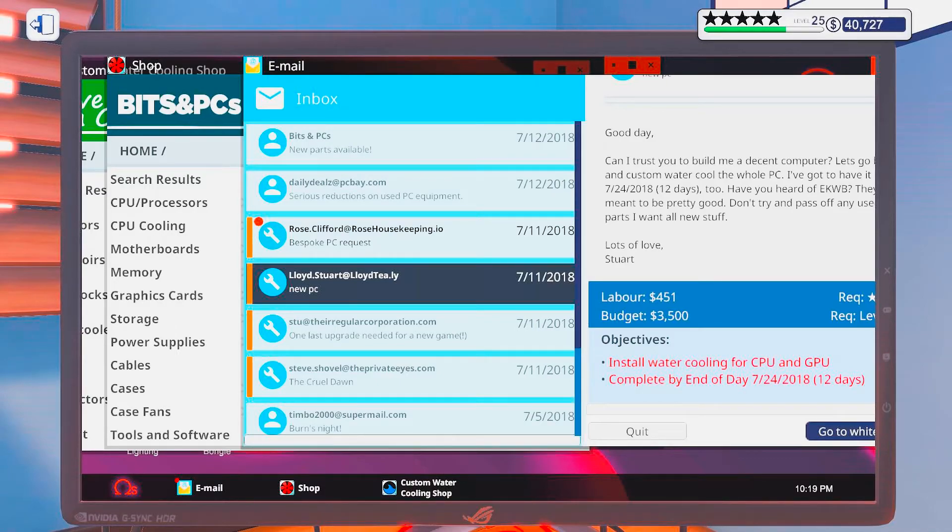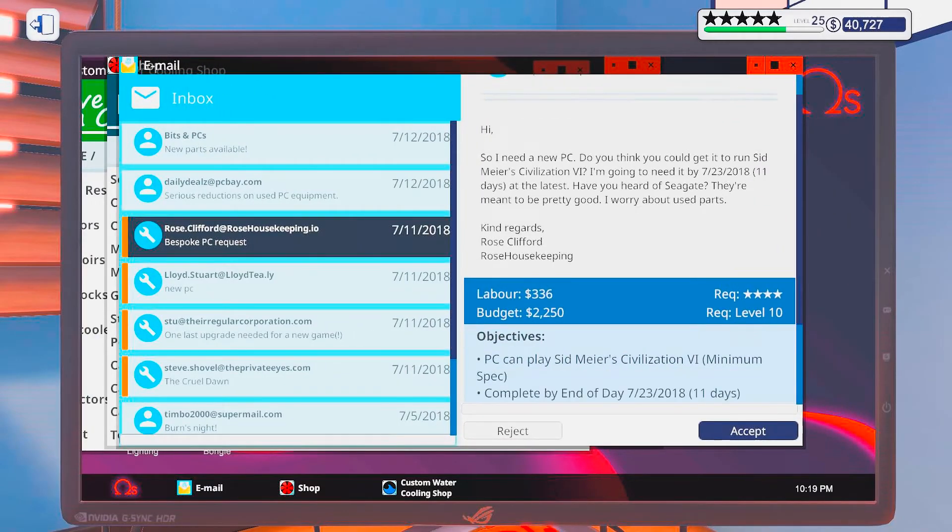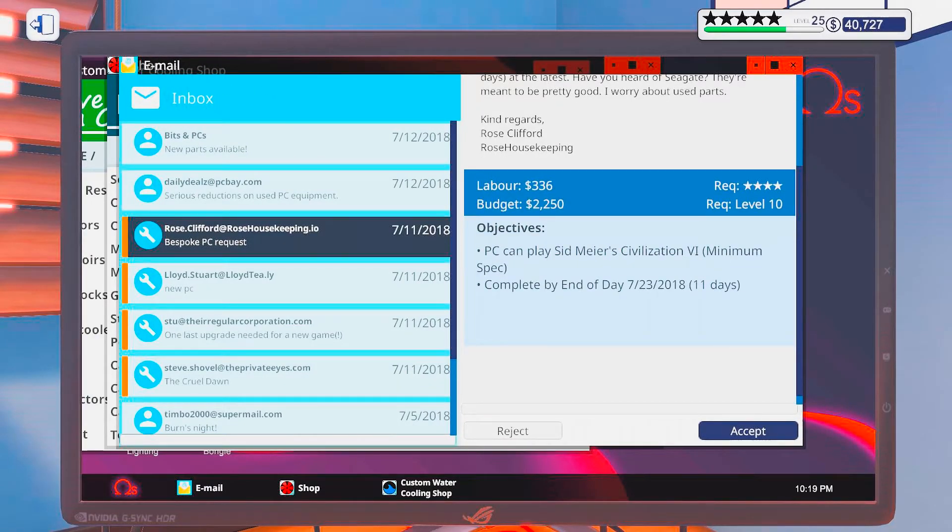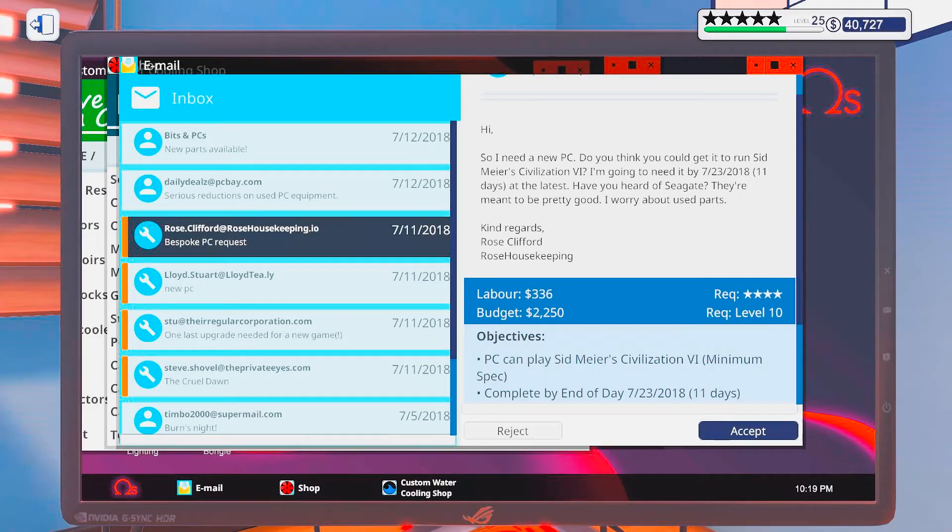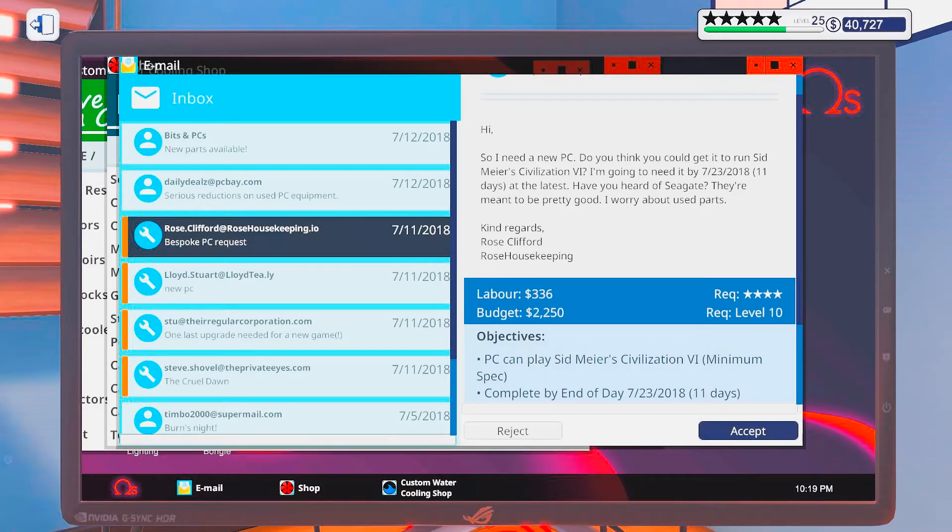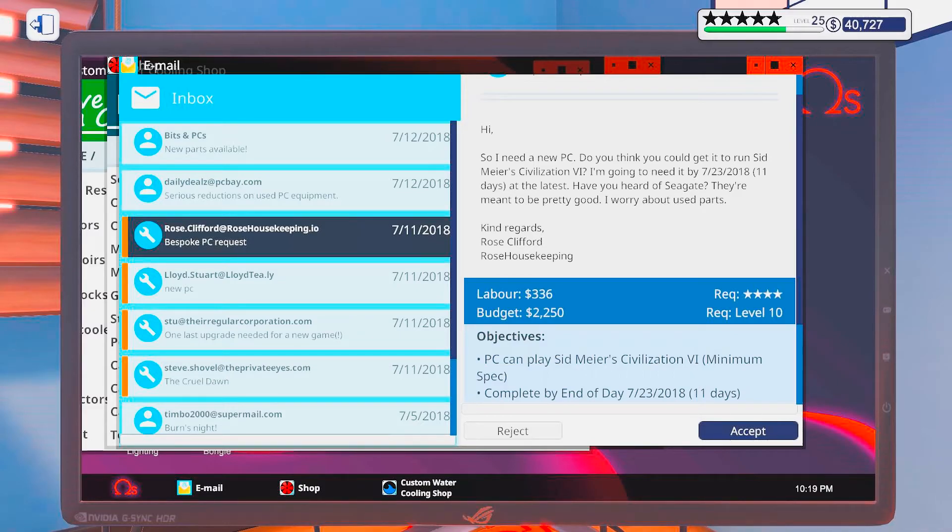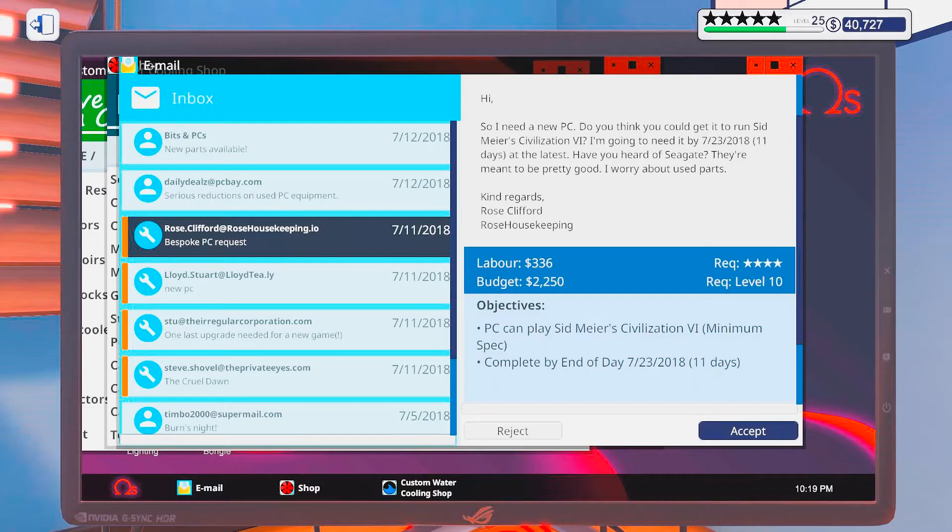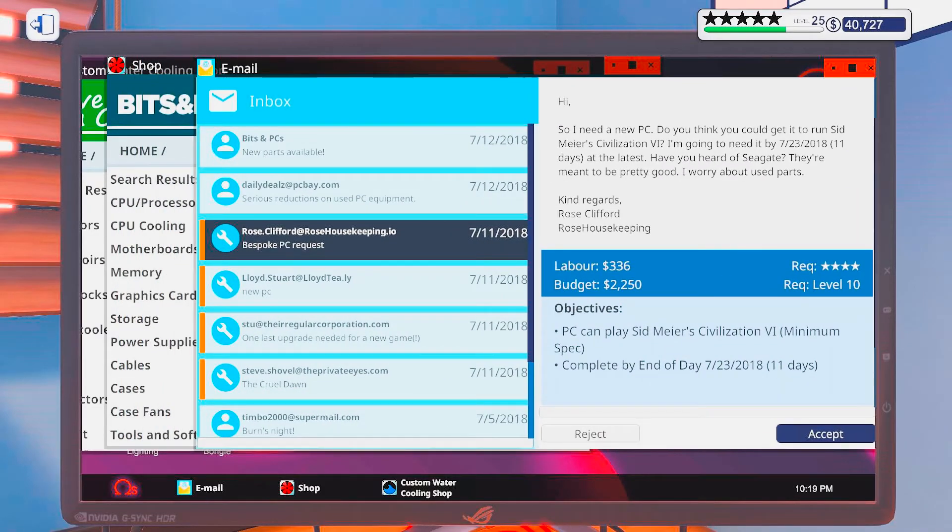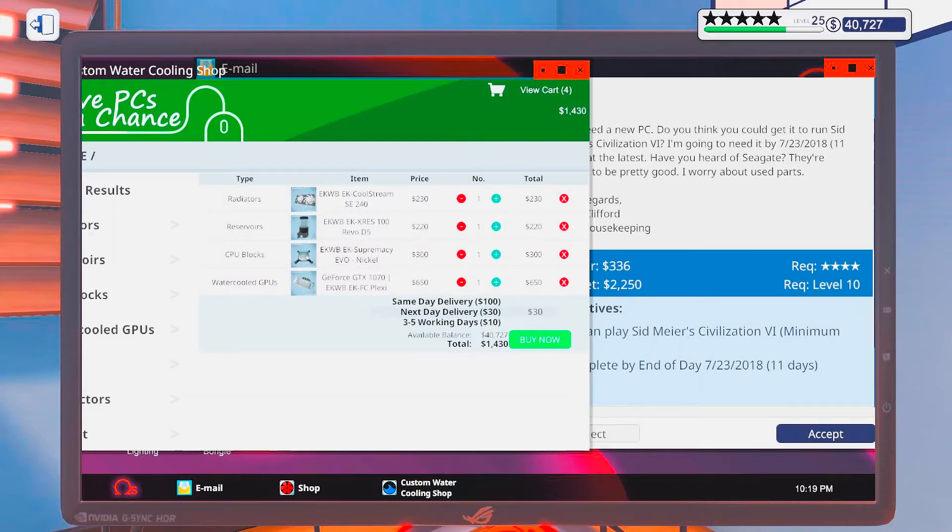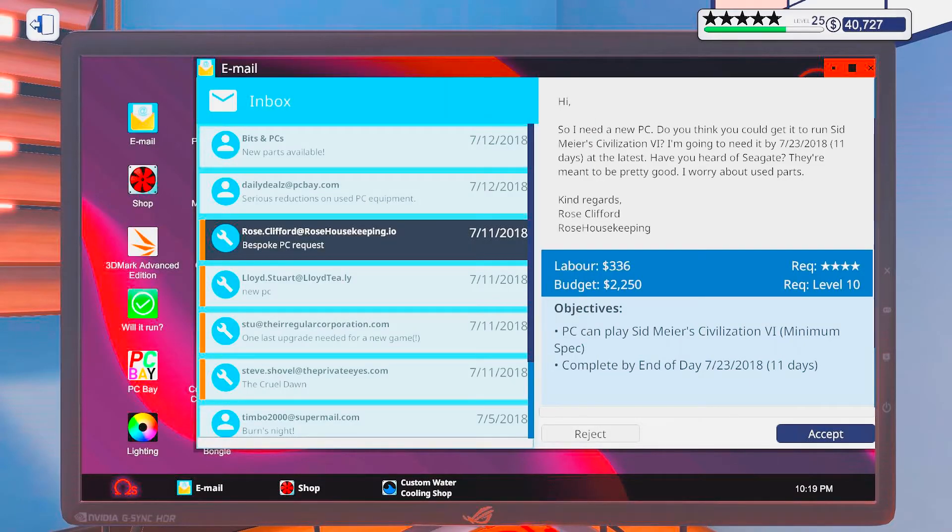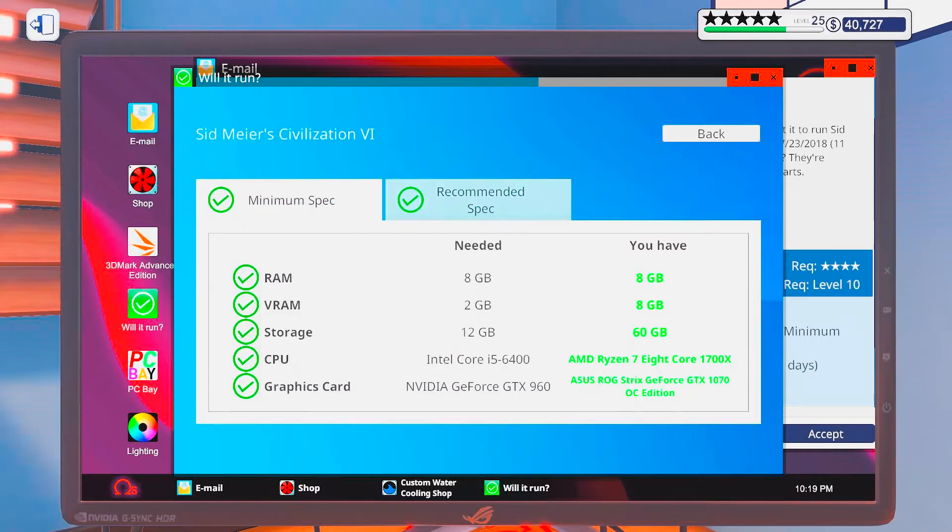Bespoken PC requests. Hi, so I need a new PC. Do you think you can get it to run Sid Meier's Civilization VI? I'm going to need it by 11 days at least. Have you heard of Seagates? They're meant to be pretty good. I worry about used parts. Kind regards, Rose Clifford. Rose Housekeeping. Okay, so what do you need to be able to play some Civ? Will it run Civilization?